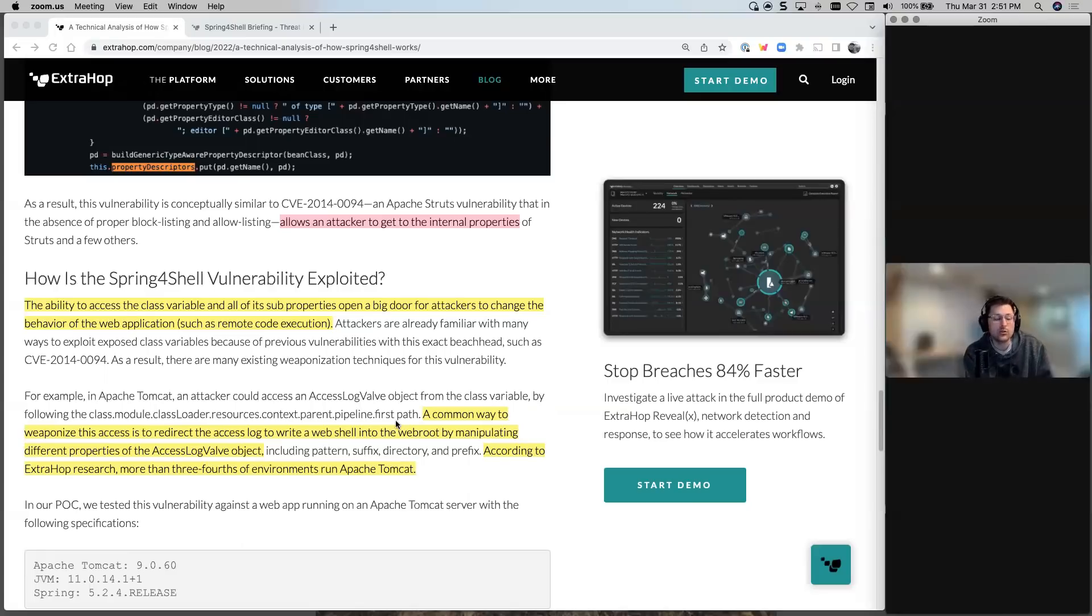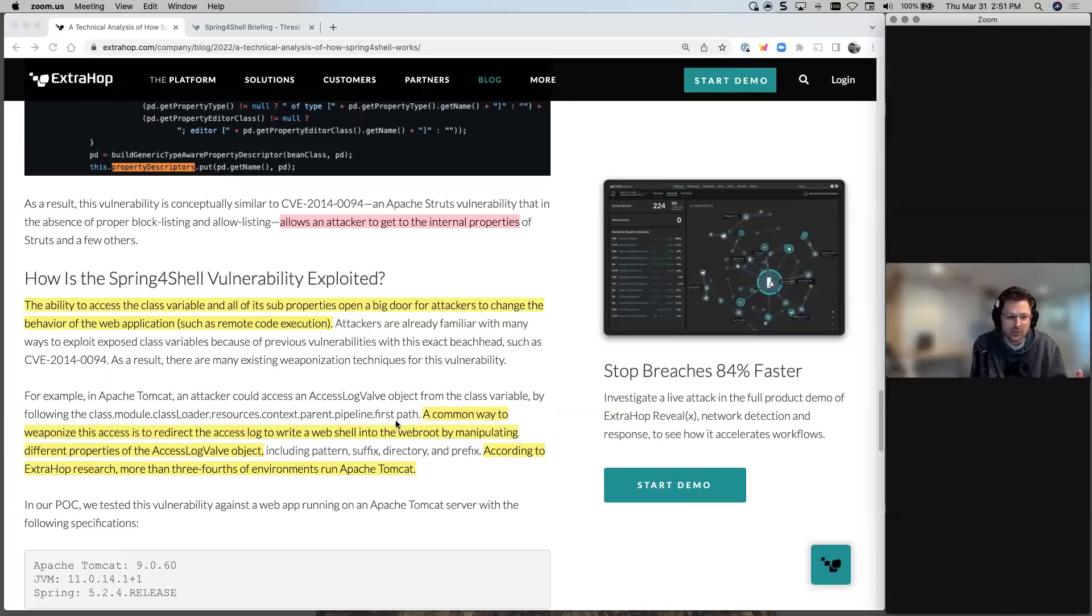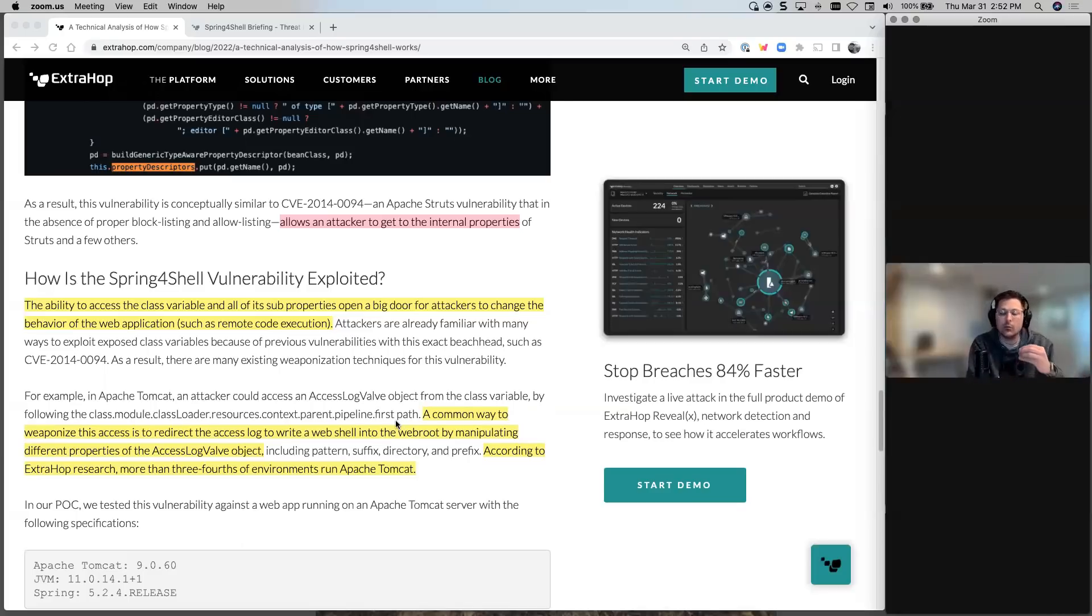And then you can start to run remote code and potentially start a shell very similar to log4j log4Shell. That's the real problem. Yes, extracting information is bad, but if they can start to get a shell in there, then they can start to run remote code.